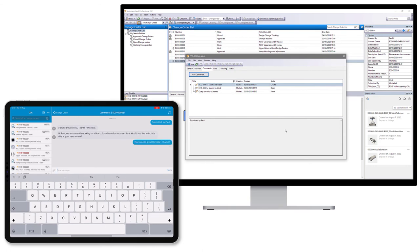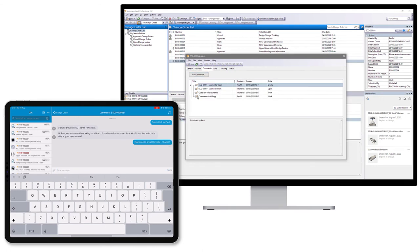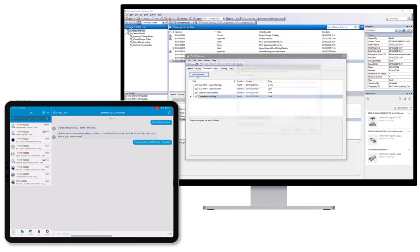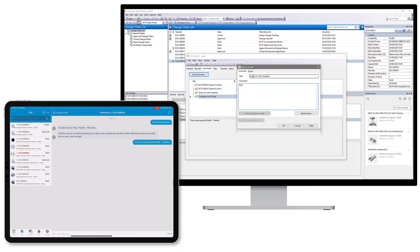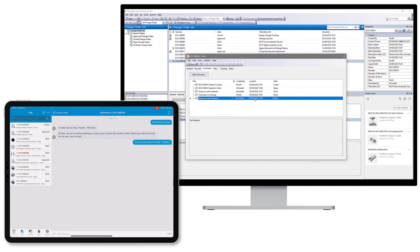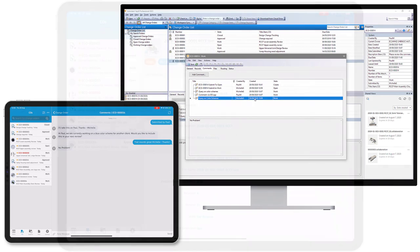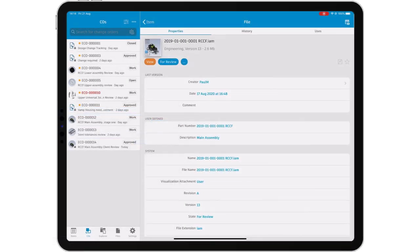Changes requested in the change order can be reviewed and on satisfactory completion of the work, the change order status can be progressed. The change order is approved, closed and the files released for use by your colleagues, all from the mobile app.